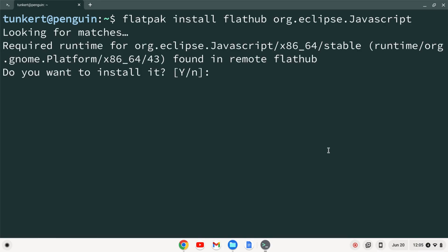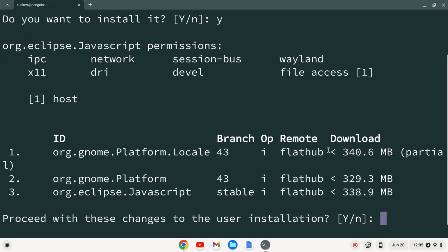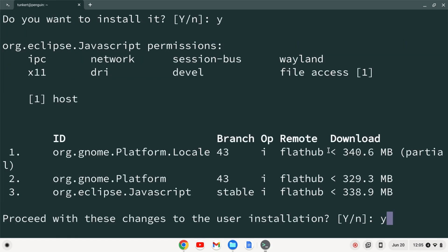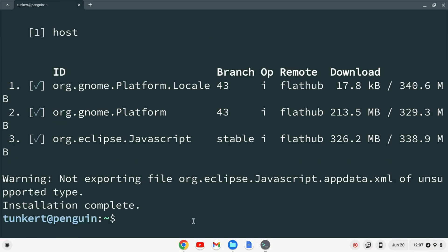And it's going to ask me if I want to install it. I'm going to say yes. And it's going to ask me if I want to install these things. I'm going to say yes.